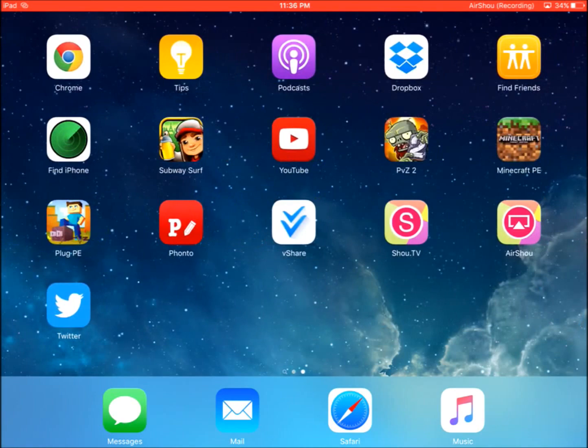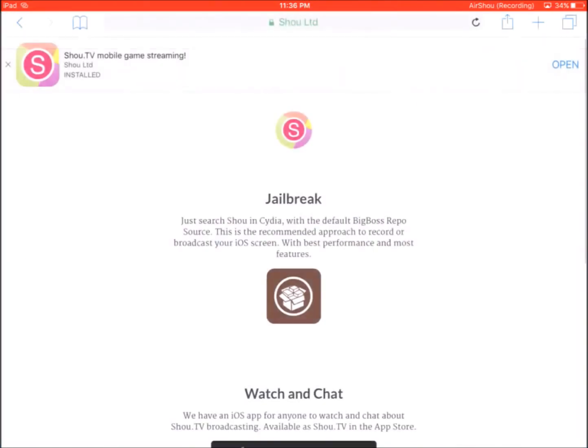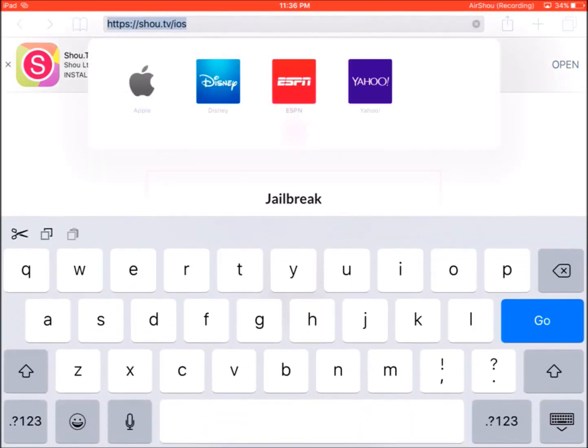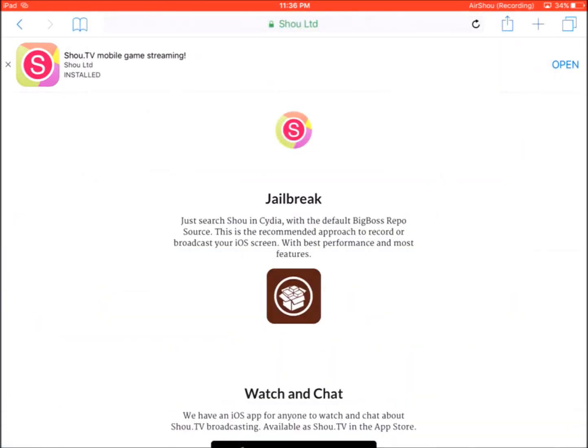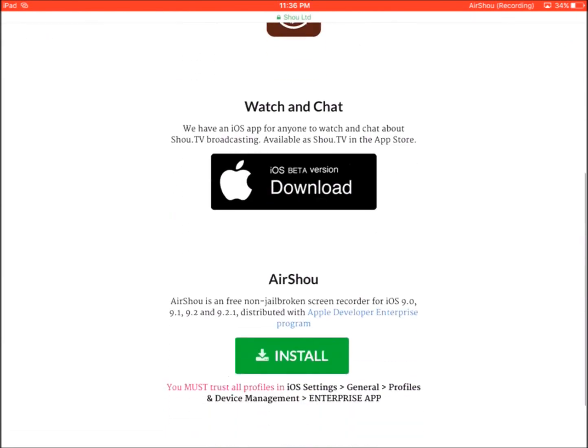There's a couple of codes and stuff that you need to download in order to get this. So you're going to have to go onto the Airshow website or the shou.tv/ios website and scroll down.